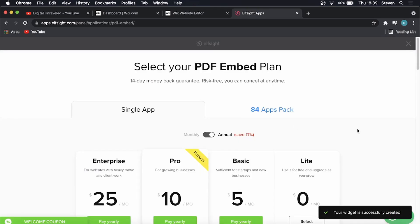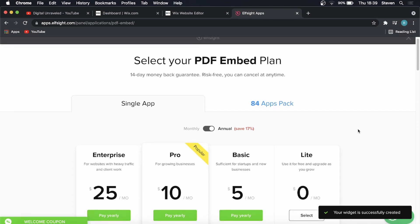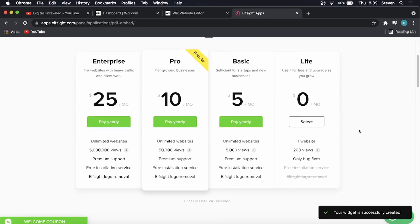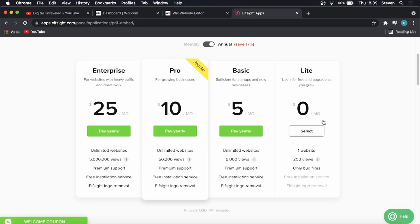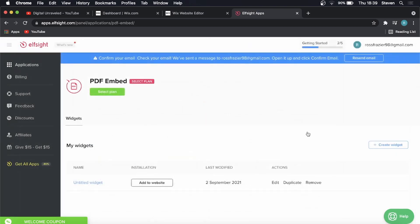It's going to prompt you to buy a plan. You don't have to buy a plan unless you plan to get a lot of views. Starting with 5000 views, it's five bucks, but you can get started with the lot plan for $0 per month. So I'll select that.